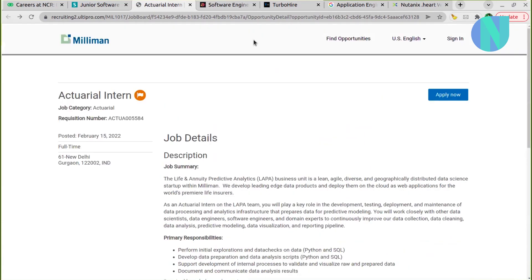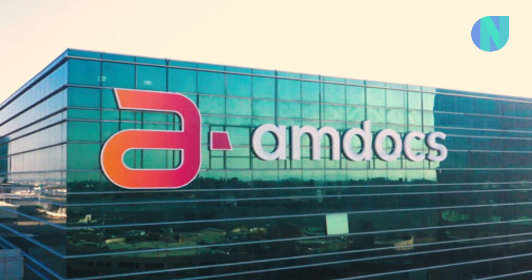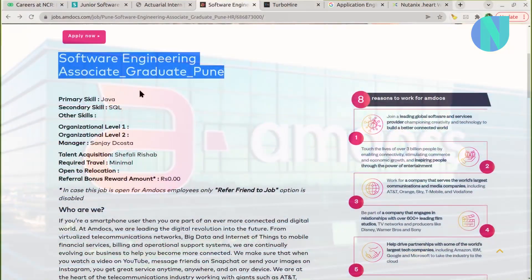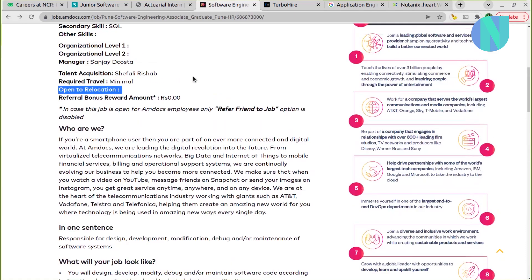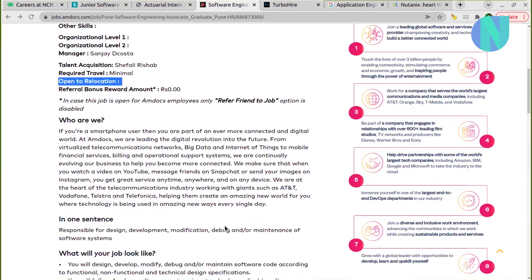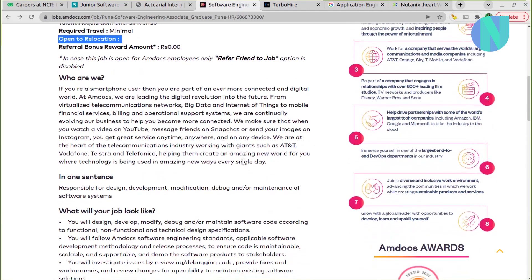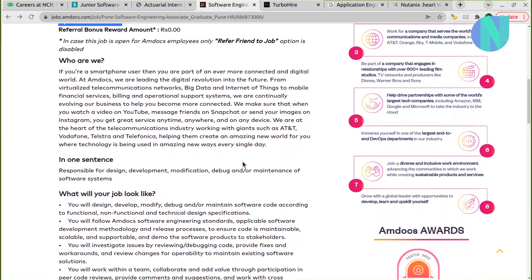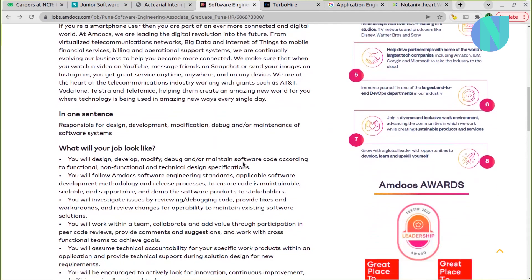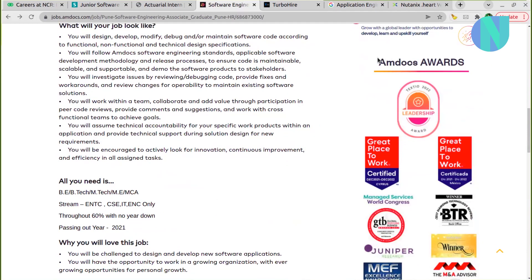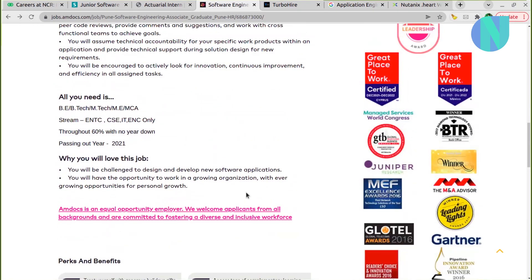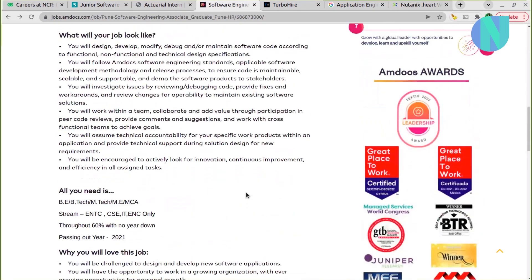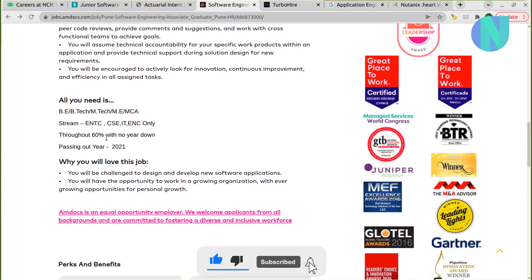Then we have Amdocs, Software Engineering Associate role. Location: Bangalore. Primary skill: Java. Secondary skill is SQL. Relocation in Amdocs. I have seen some people I know who work in Amdocs, and they are a good company. Like they support you in multiple ways. A lot of teams are on-site, and pay is decent. You can see the awards that they have received, Great Place to Work Certified, and many other awards. Basically, BTech - if you have done it you can apply. MTech and master's, then also you are good to apply.